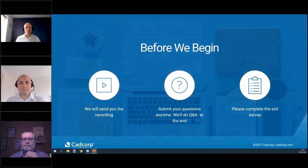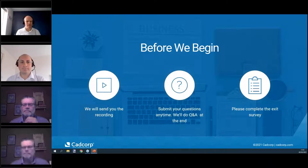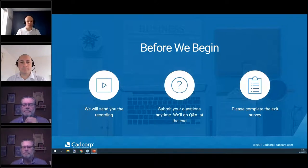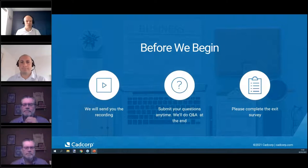Today the webinar is anticipated to last about 45 minutes, depending on questions. Any questions that we can't answer during the webinar, we'll get back to you via email at a later stage, but we'll try and answer as many as we can as we go through.